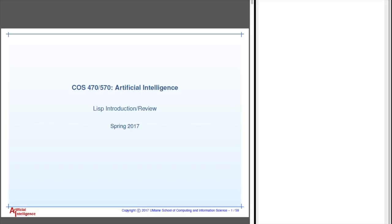Hello and welcome to the Lisp Introduction Review. This is an online version of what I gave to the class on Thursday this past week, and what we'll have over here is the slides that I was using, and then over here we'll have an Emacs session that I'll be using to show you some examples of what I'm talking about.